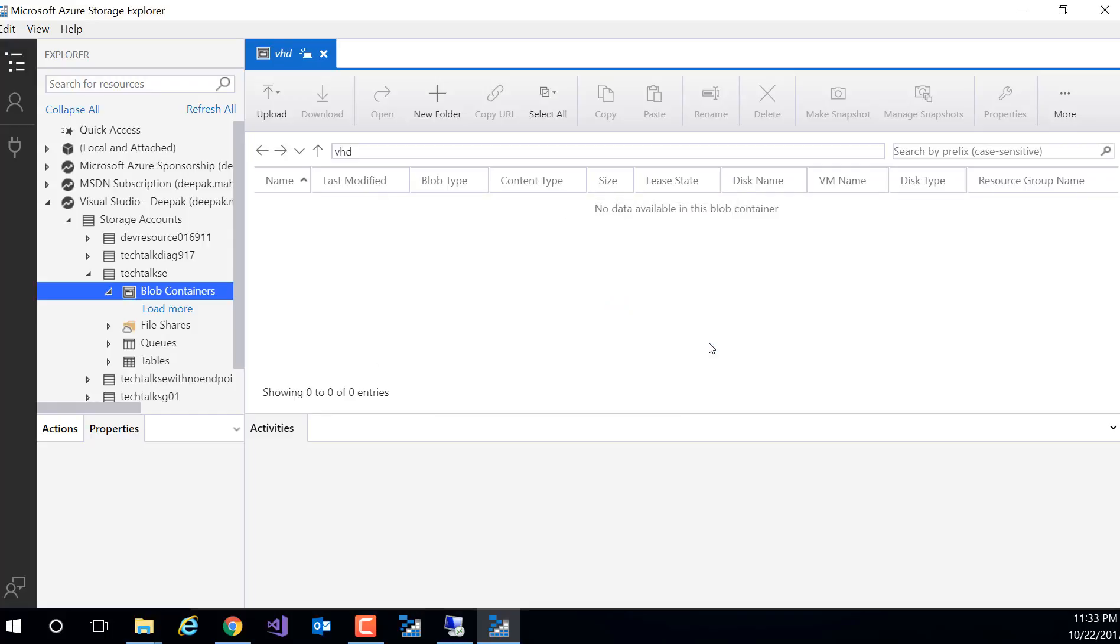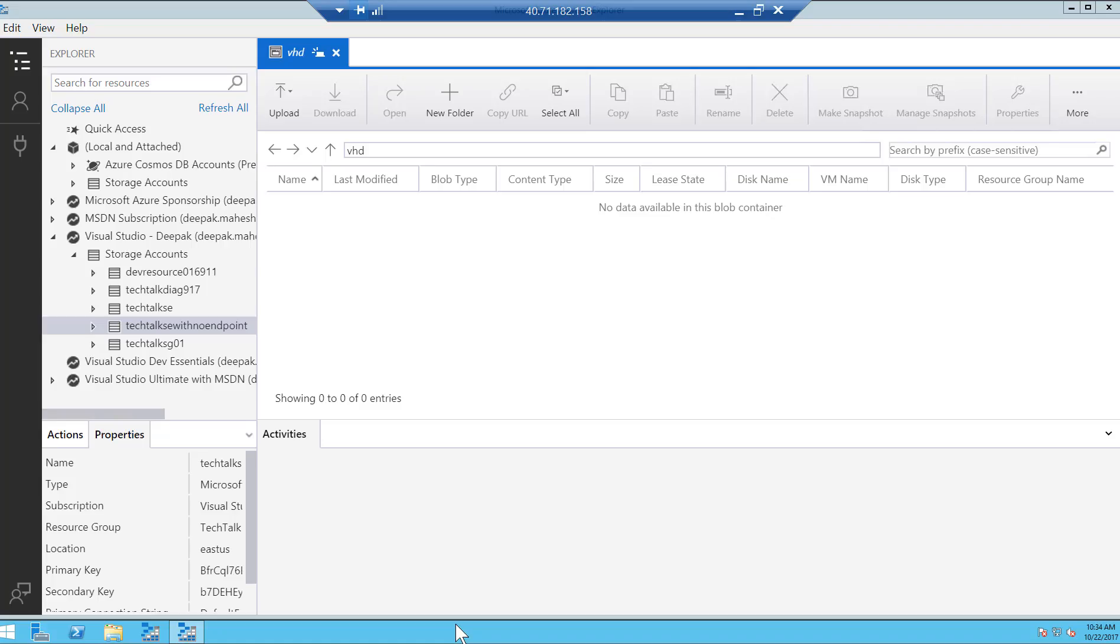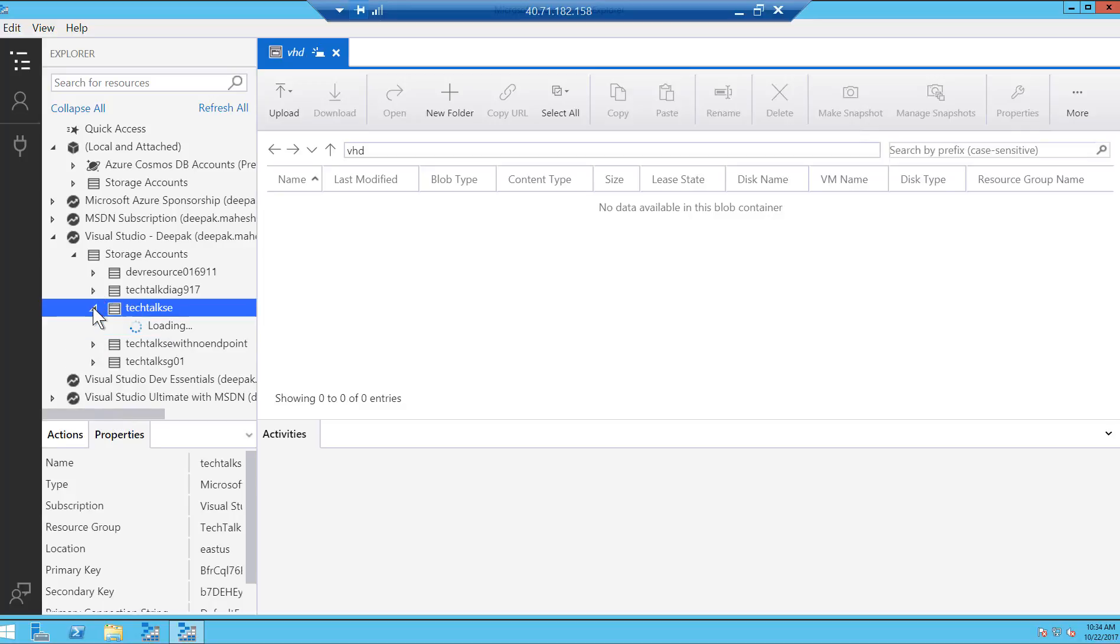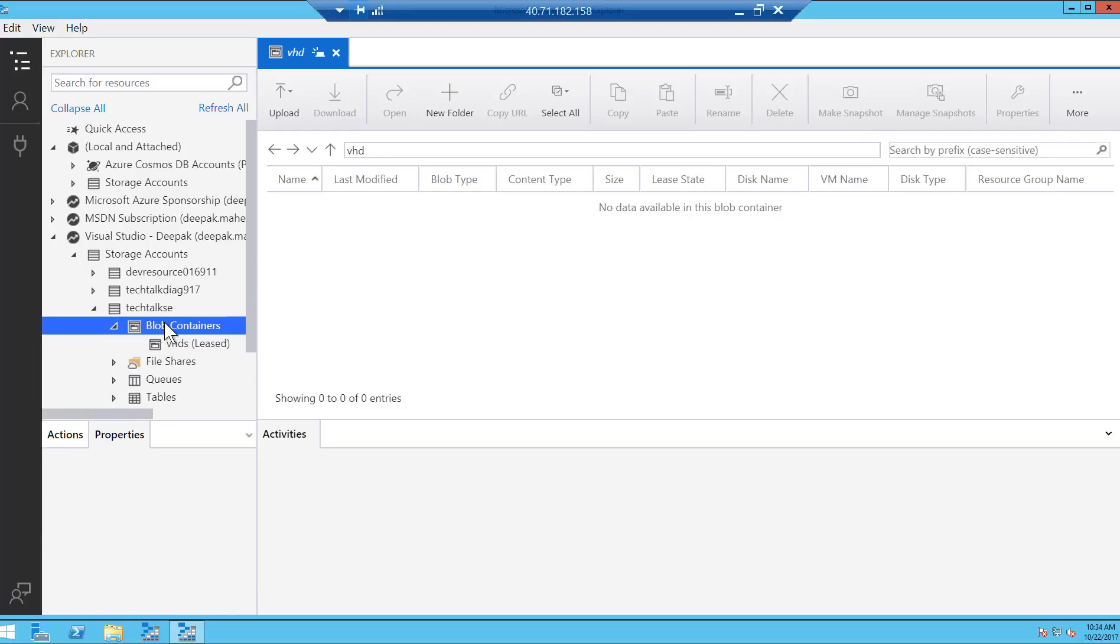So now how do we confirm whether we can access the storage from a vNet? Now in order to confirm that, I have got a VM running in that vNet. So I select my VM and if I try to browse my storage account and look for block container...